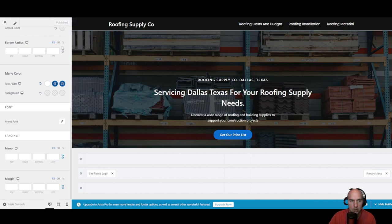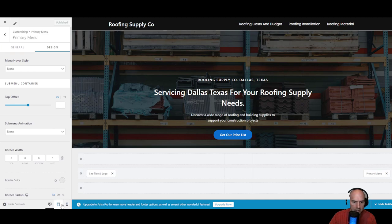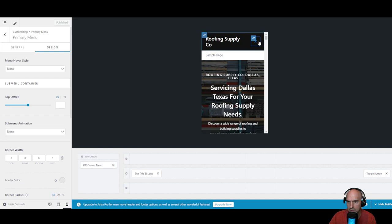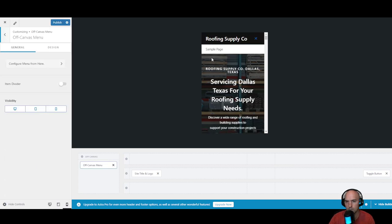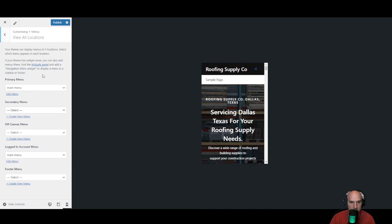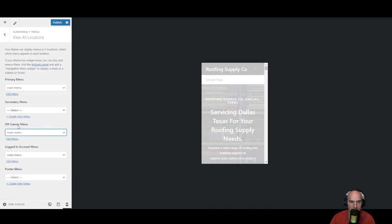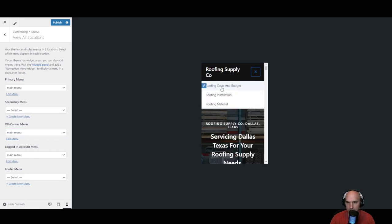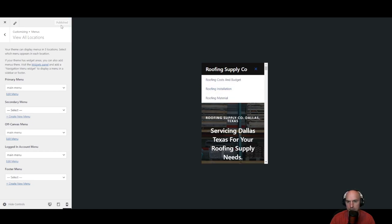We have our menu button here. We can see how it looks on mobile. If we click on this, you can see that it's not mobile optimized. So we're just going to click on the little menu button, click on configure menu, select off-canvas menu and change it to main menu. And then if we click on this, you can see — boom — we are set. We're going to go ahead and publish this.